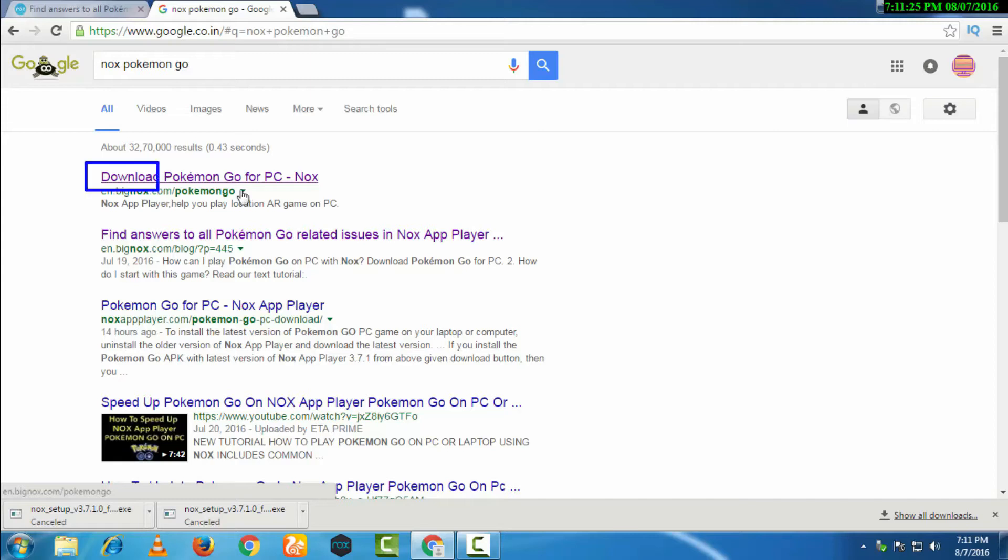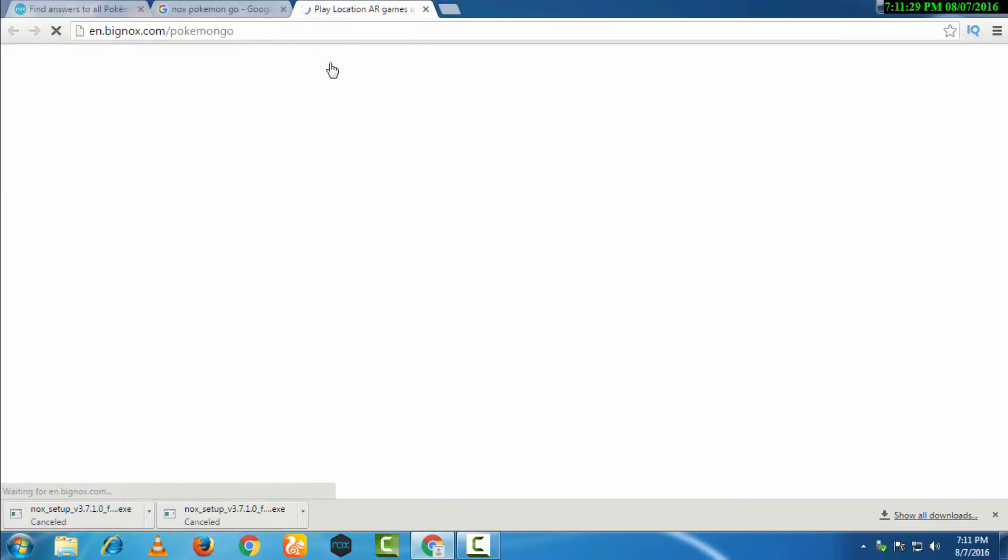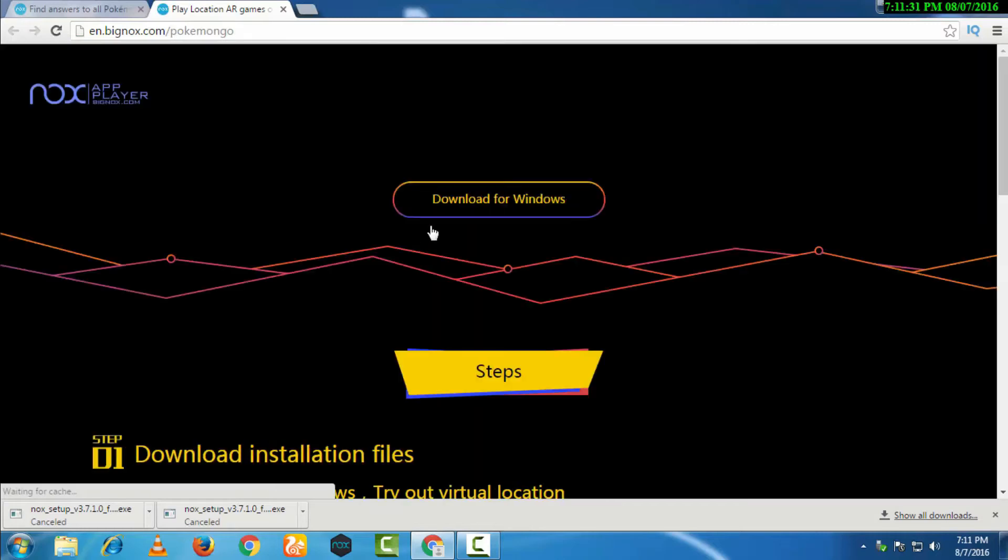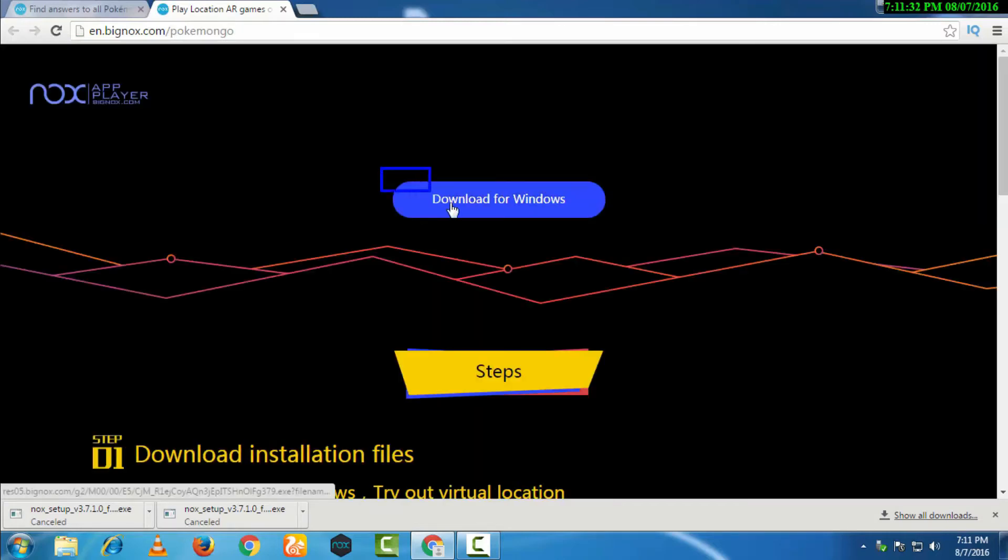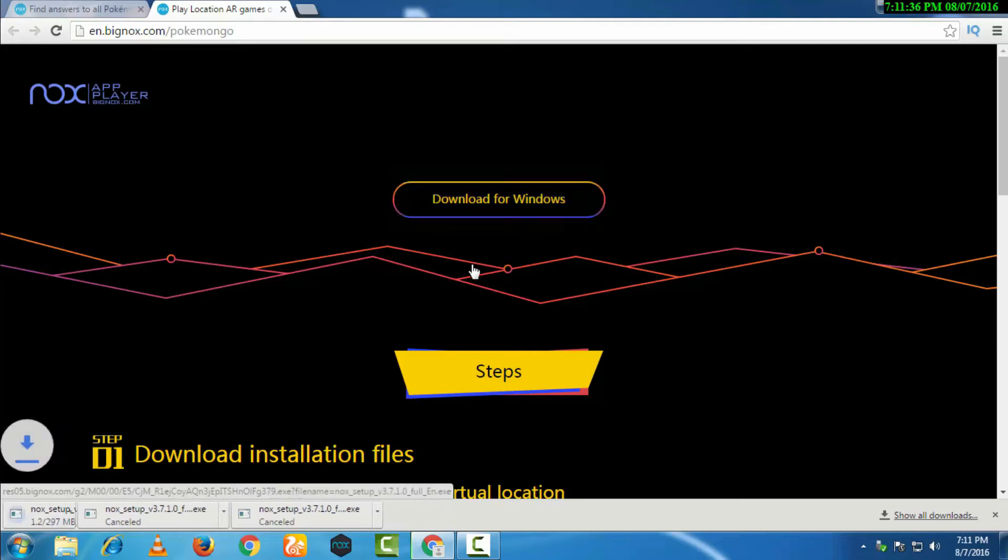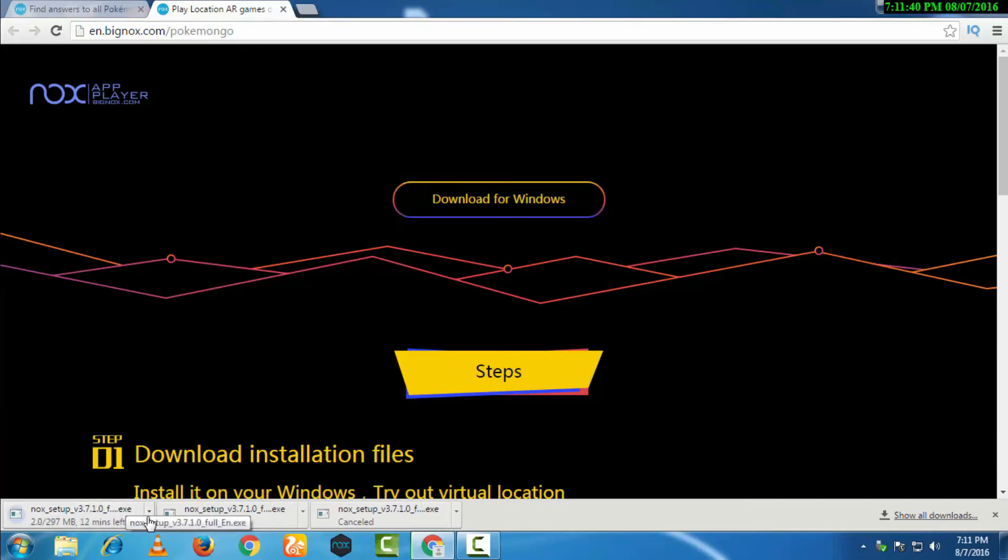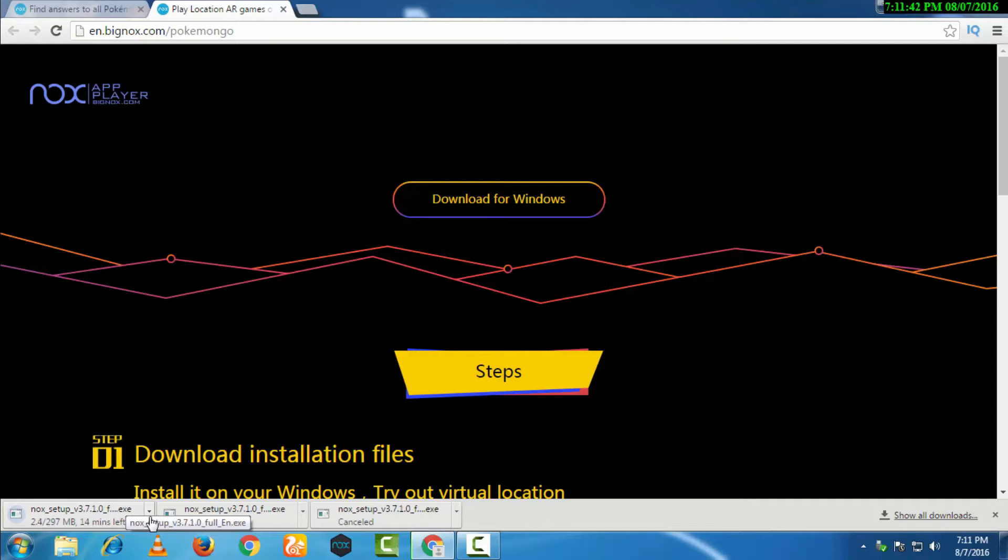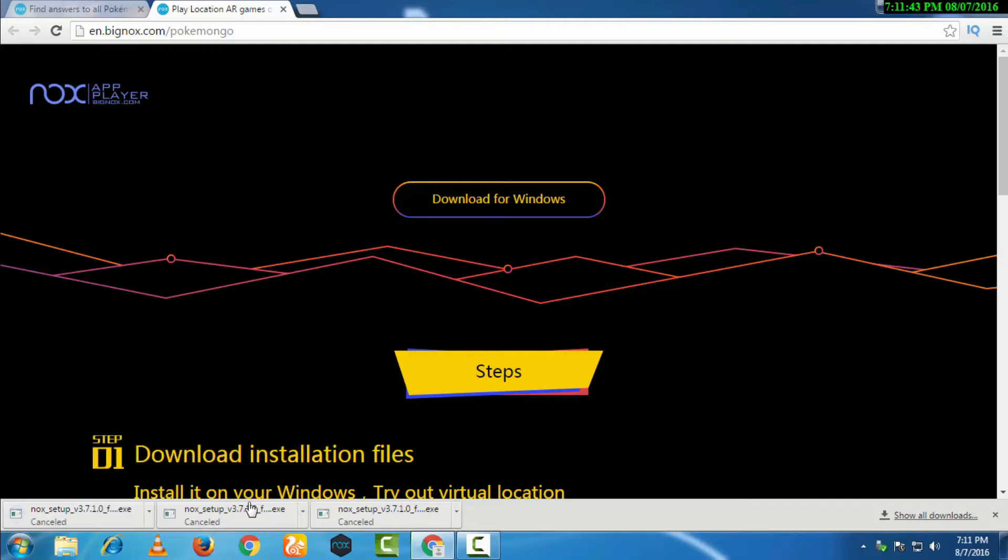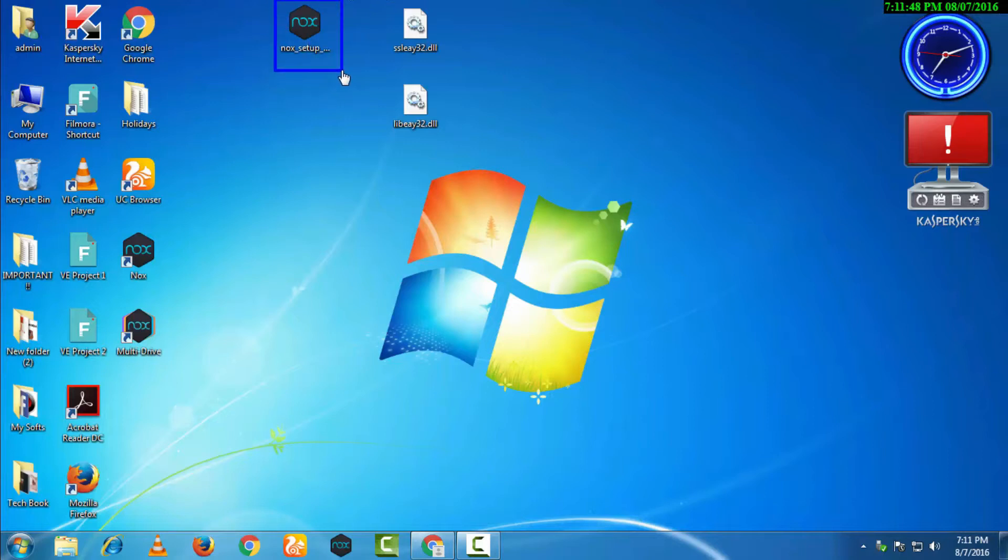You can see it says Download for Windows. We will just click here. It's going to be a 297 MB file which I have already downloaded, so I won't do that again. After you download this file, you will get the NOX setup. Now we will open this by right-clicking and run as administrator.